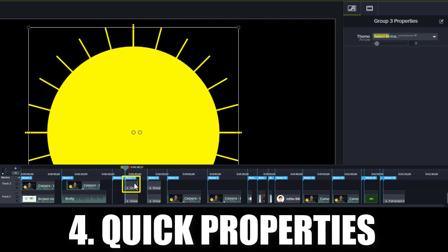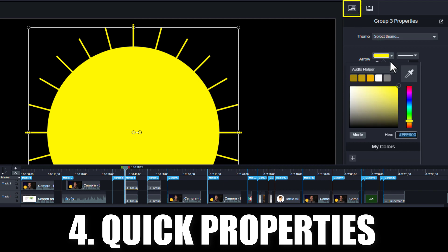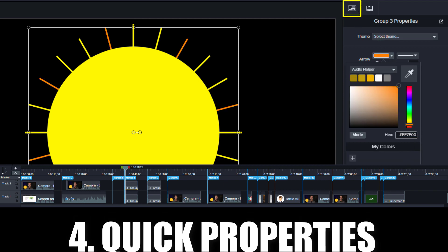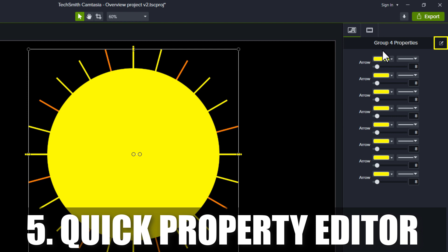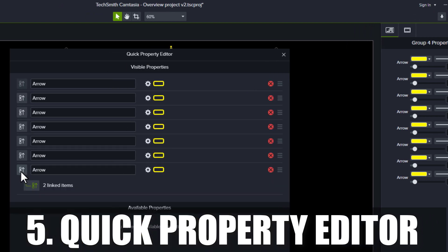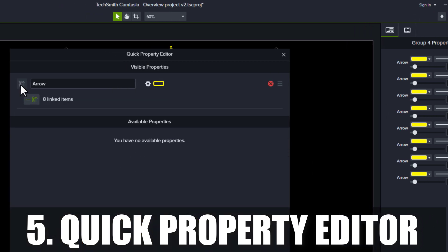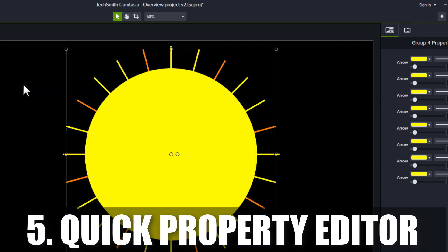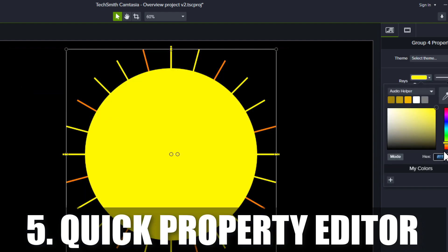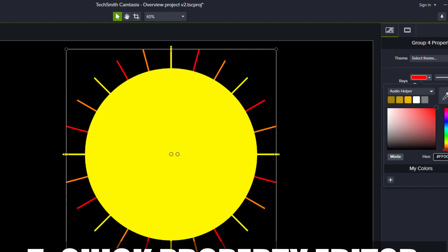Grouped annotations now have a Quick Properties tab where you can easily set colors and text. The Editor button in the upper right of the Quick Properties tab lets you name your annotations, labels, and link them so one change can apply to multiple items.